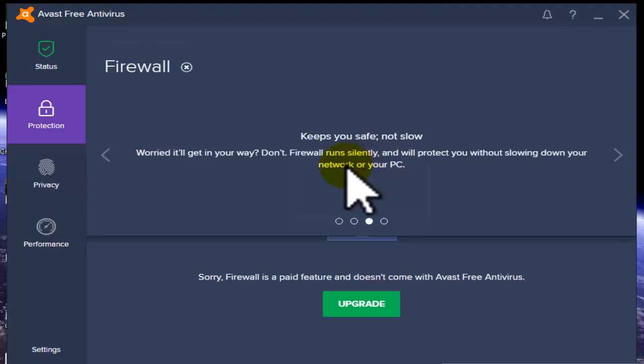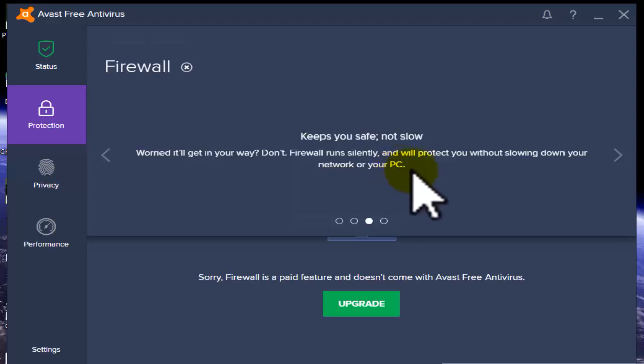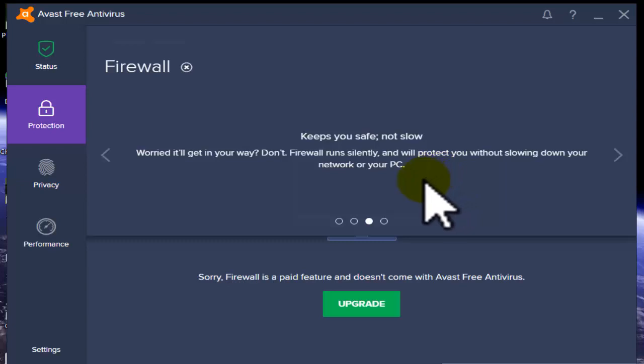It will protect you without slowing down your network and PC. It doesn't affect your PC or internet - it works automatically without slowing down your PC.